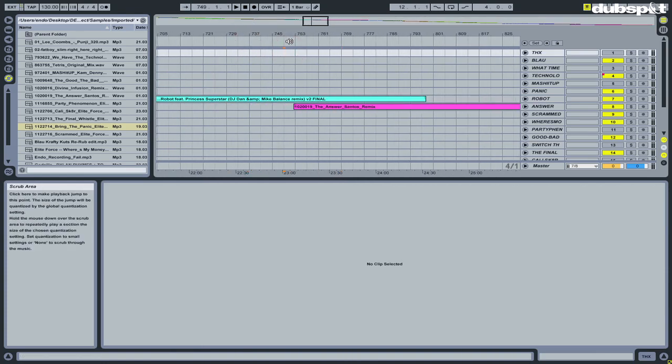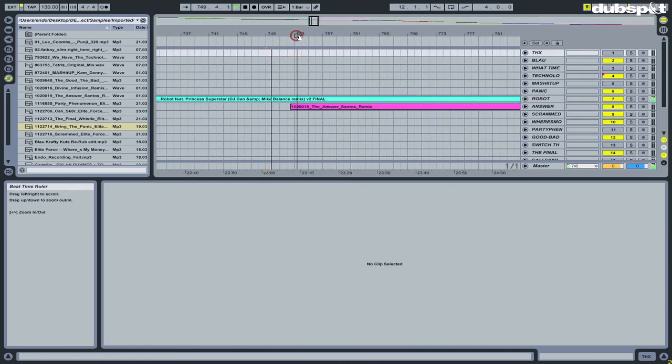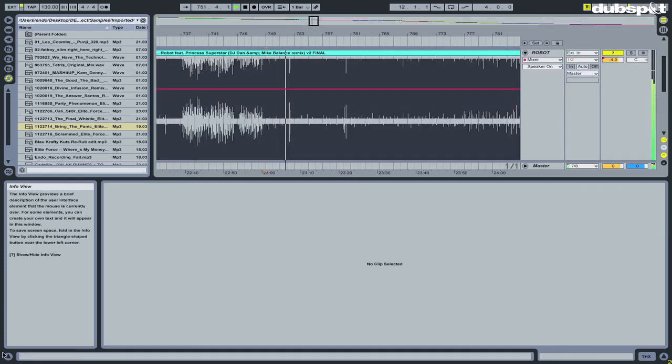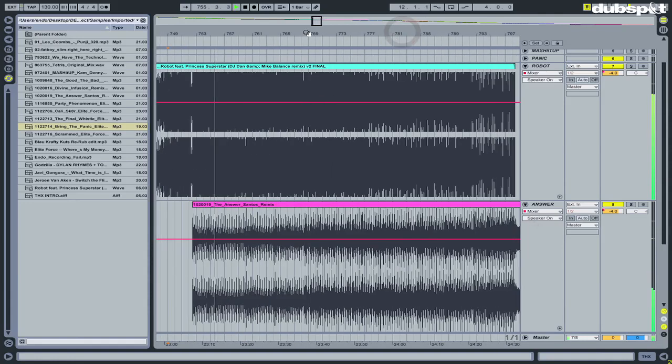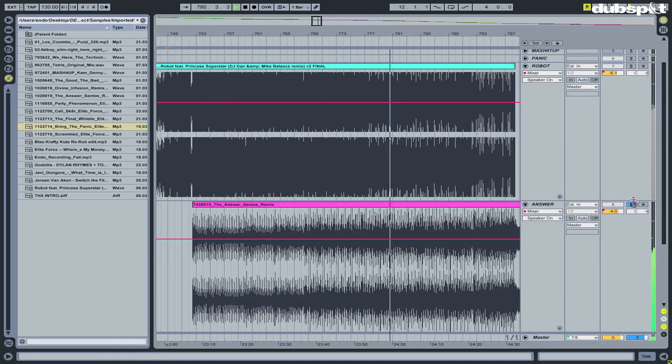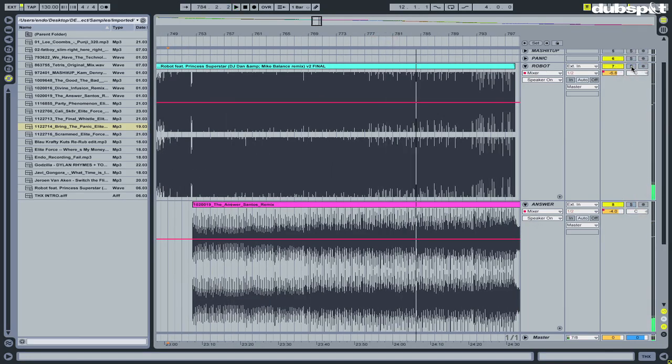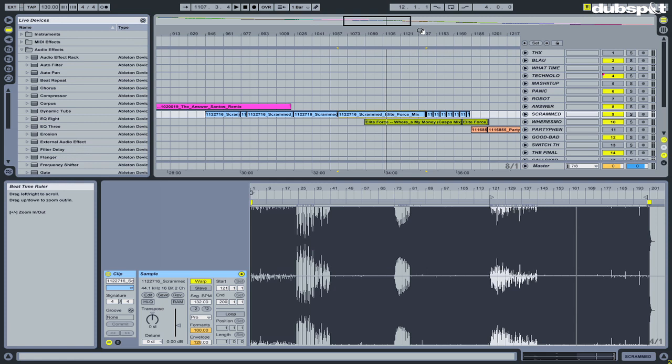One problem I've always had with Ableton is that it doesn't have a built-in auto gain, so when I throw my tracks in Ableton, they're all different volumes. One thing I like about Traktor is that Traktor actually has an auto gain.